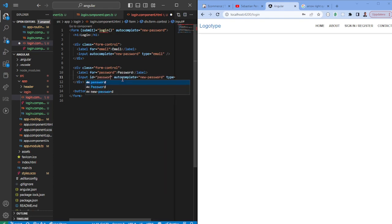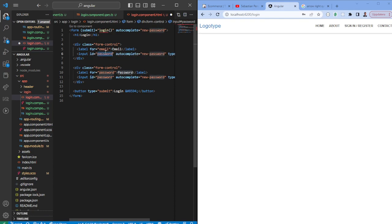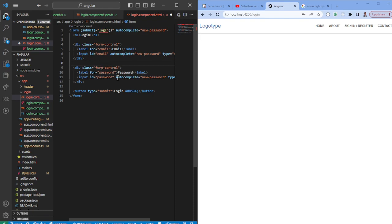The reason why we have IDs is it's good for Web Accessibility Standards, WCAG, and it's also good for whenever you're pressing on the label it will automatically select the input field.